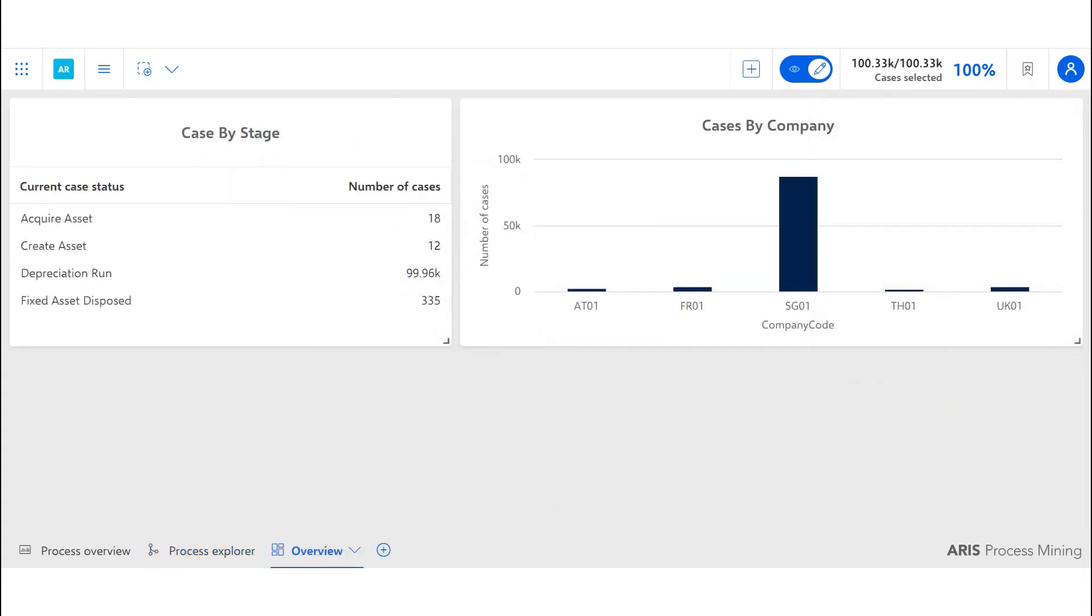The first business question we are going to answer in the asset R2R is how we can monitor asset accounting. The KPIs included in this are number of fixed assets acquired, disposed, and transferred, as well as the number of depreciation runs. This breakdown table provides us with the number of cases in each category giving us a high-level overview.